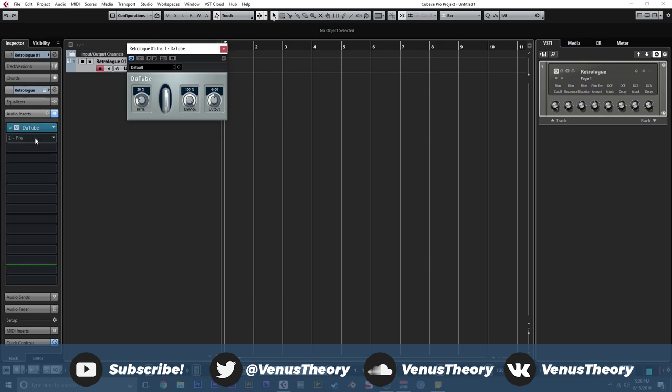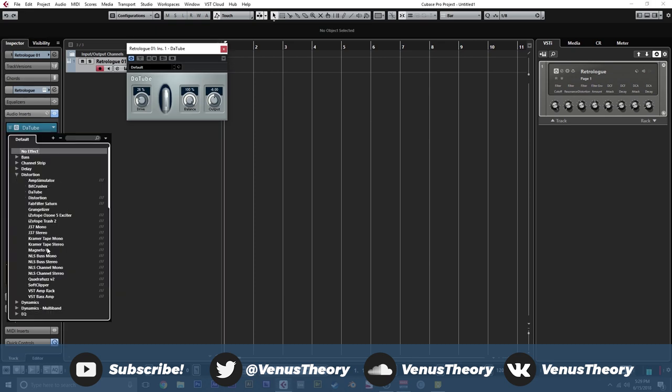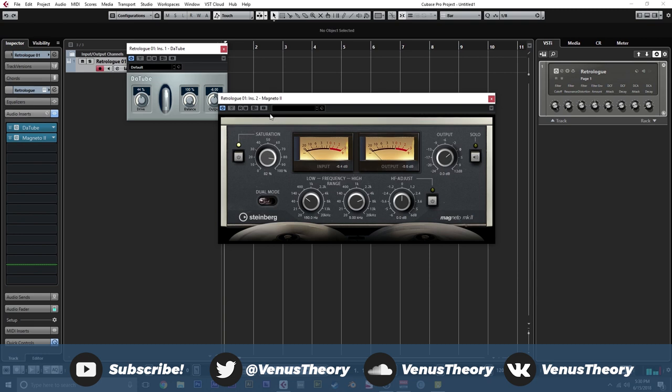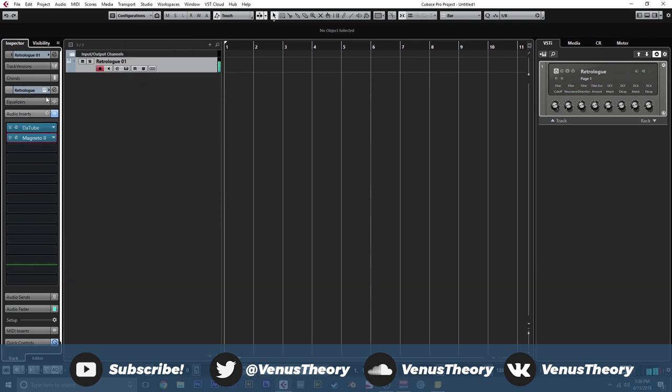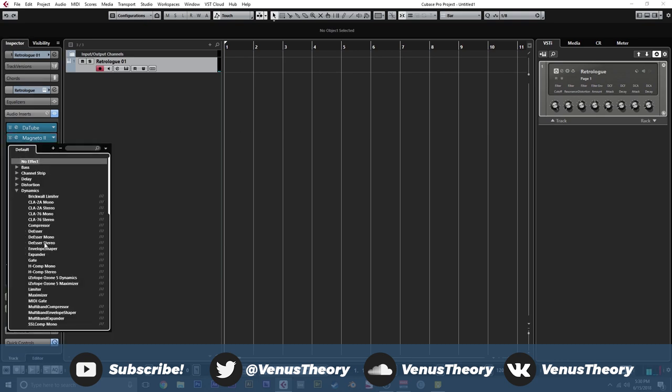Next up, we're going to need a bunch of saturation stuff. So we're going to go to distortion and get magneto and da-tube. I'm going to increase da-tube. About there, increase the saturation from magneto. And now it's a matter of squishing the sound together so that noise kind of follows what the bass is doing.